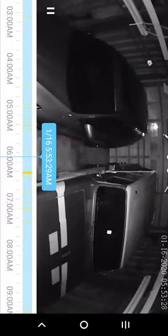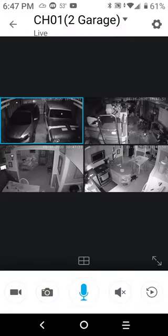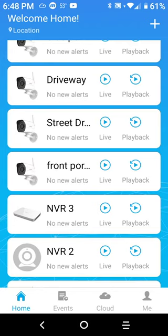If you ever decide to buy Zmodo cameras or Funlux, get one of these recorders with it. You can buy the camera separately and they'll work just fine with your cell phone without a recorder, but you're only going to get 10 seconds of footage when you get a notification unless you subscribe to the cloud. If you do that, you're going to be paying out of pocket.